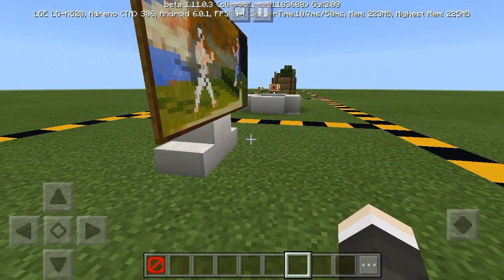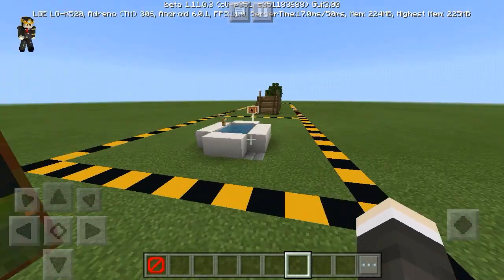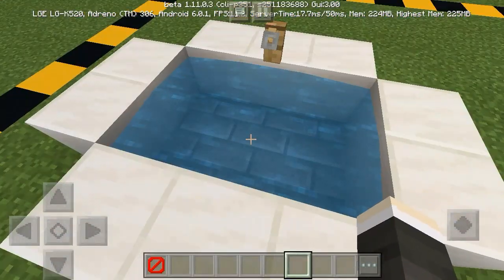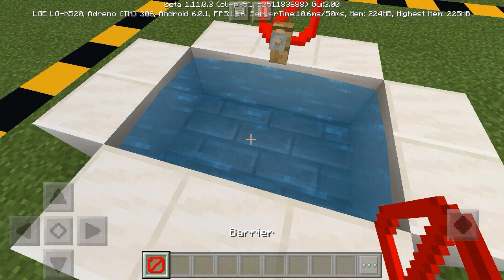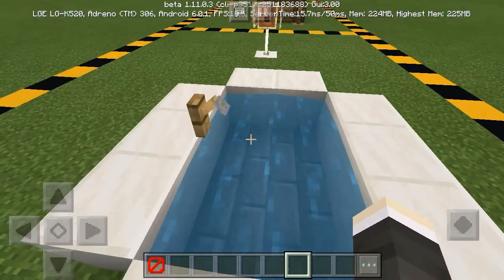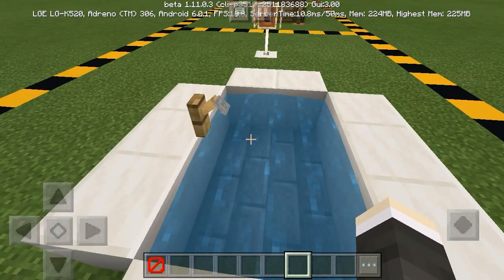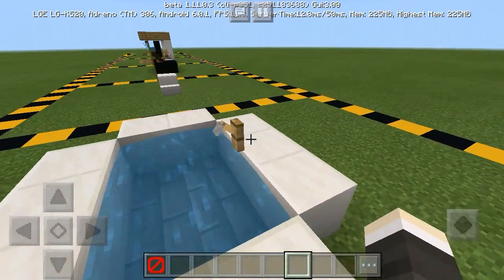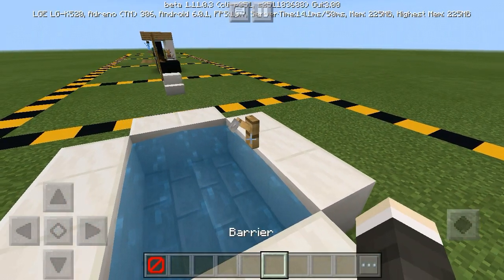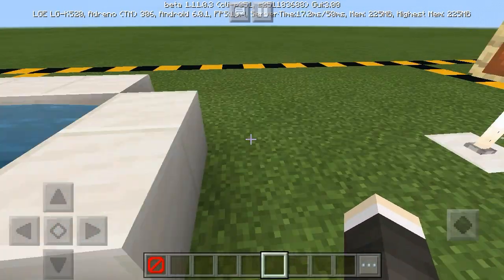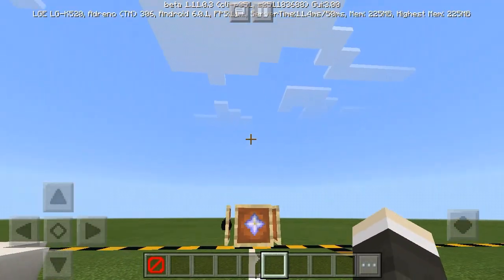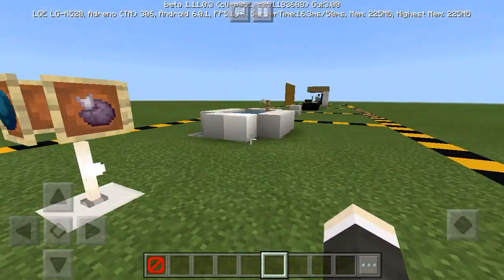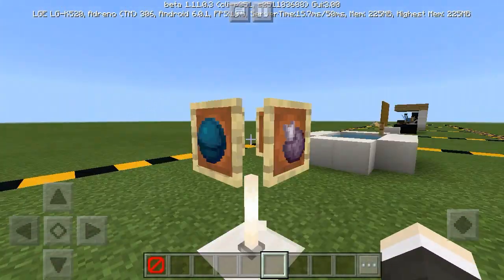Next, you can make a pretty simple sink using a barrier — it's really cool. You can use this as part of a bathroom, making the sink using a barrier.